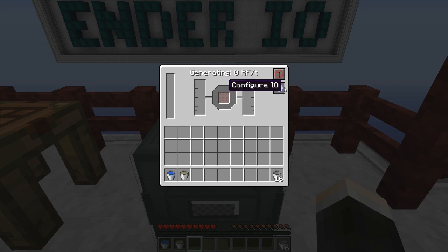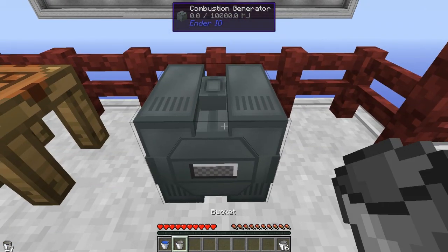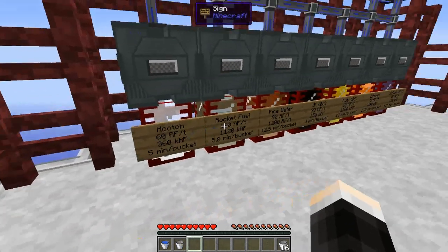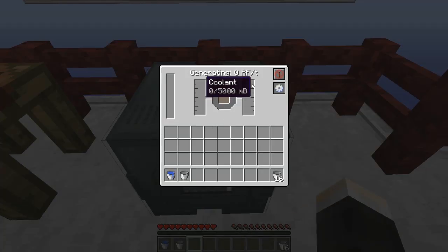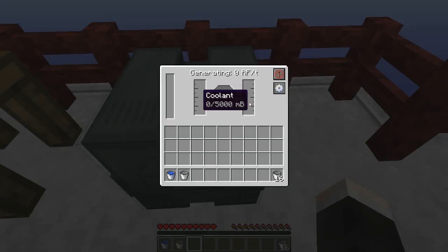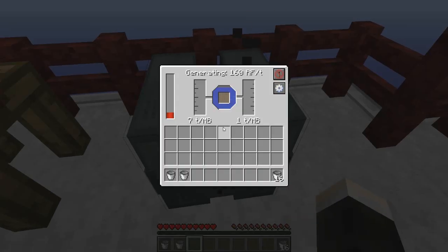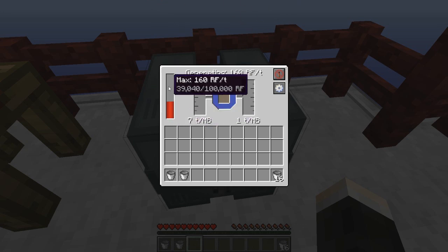To get the generator running you need to add fuel and coolant. I'm putting in rocket fuel here — one of many fuels you can use. Without coolant it won't run at all, so I'm adding water now. As you can see the texture changes and we're now producing 160 RF per tick. The 100,000 RF internal storage fills up pretty quickly at that rate.